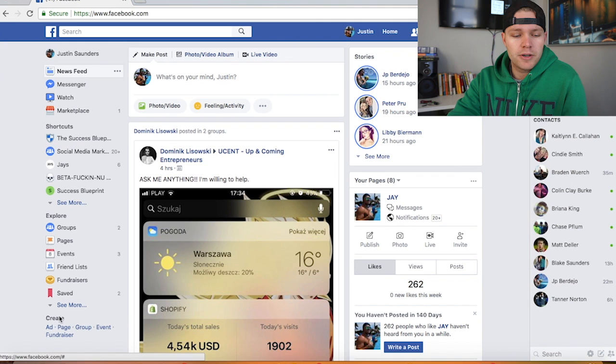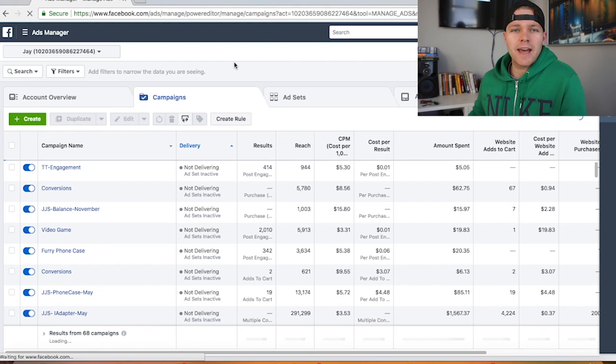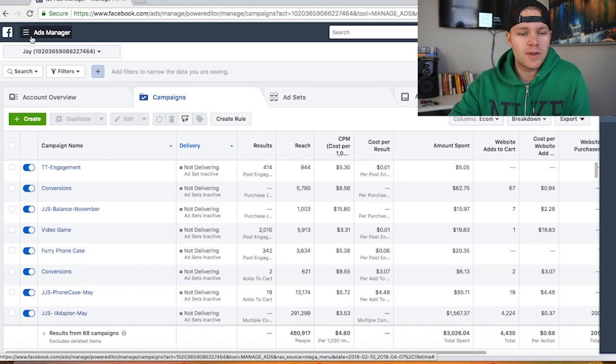Alright so once you're in Facebook over here you're gonna click on, you're gonna go back into the business manager section. The way I like to do that is just click on ads down at the bottom. So here we are again, we're in one of my old ad accounts, the one that I sold that I've been showing you in my other videos. First thing you're gonna do when you come into the Facebook ads section or the Facebook business section is come in here and click all tools and click on pixels.